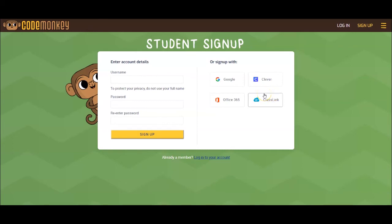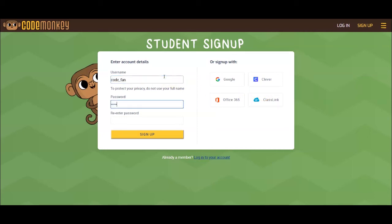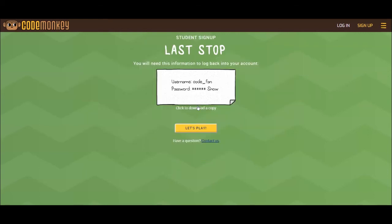For the purpose of this video, I will demonstrate the first option: creating a new CodeMonkey student account. Students are able to download a copy of their credentials in order to save their information. And then they click on Let's Play.